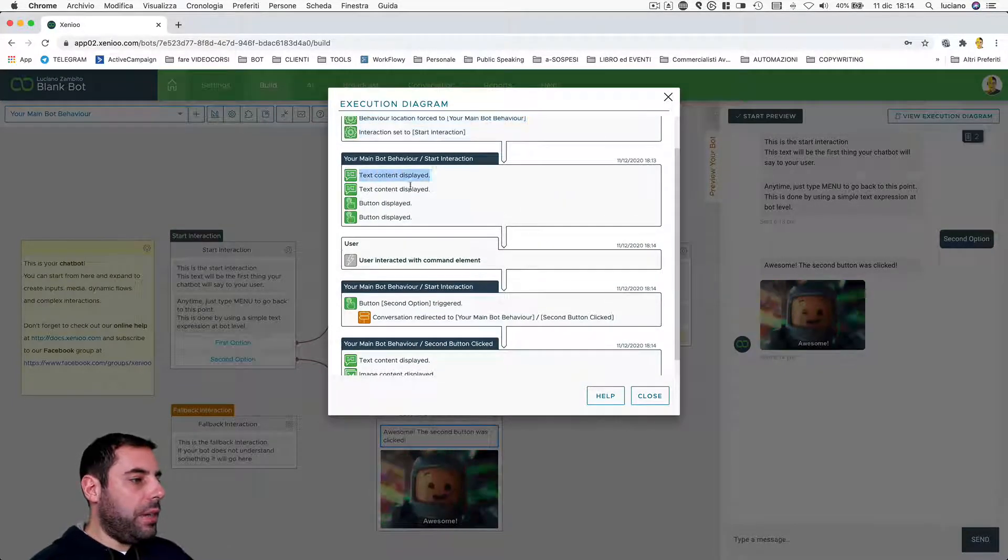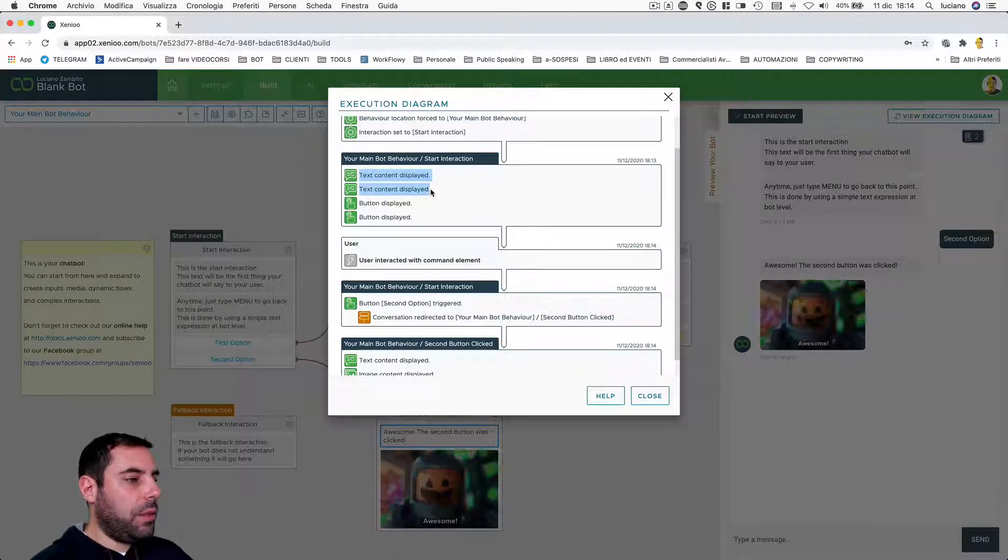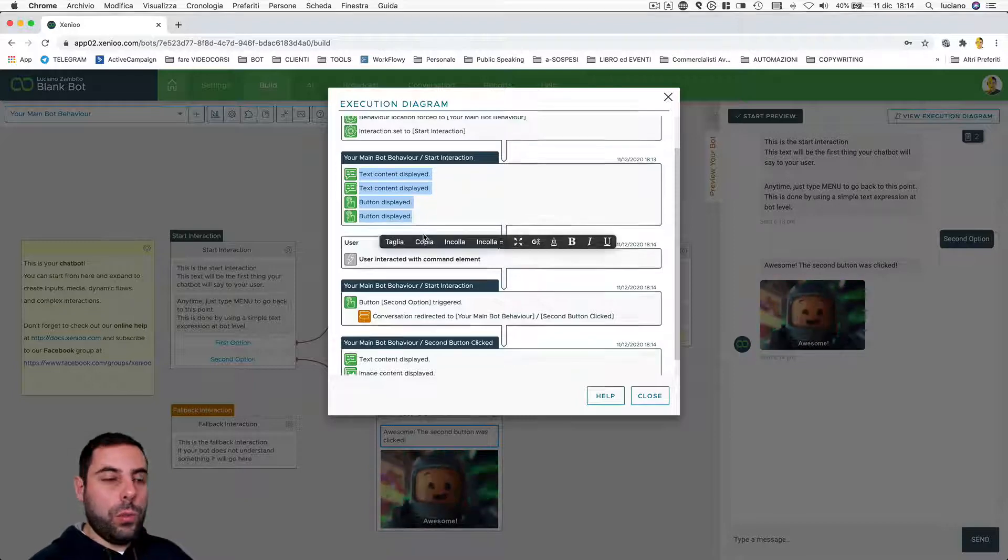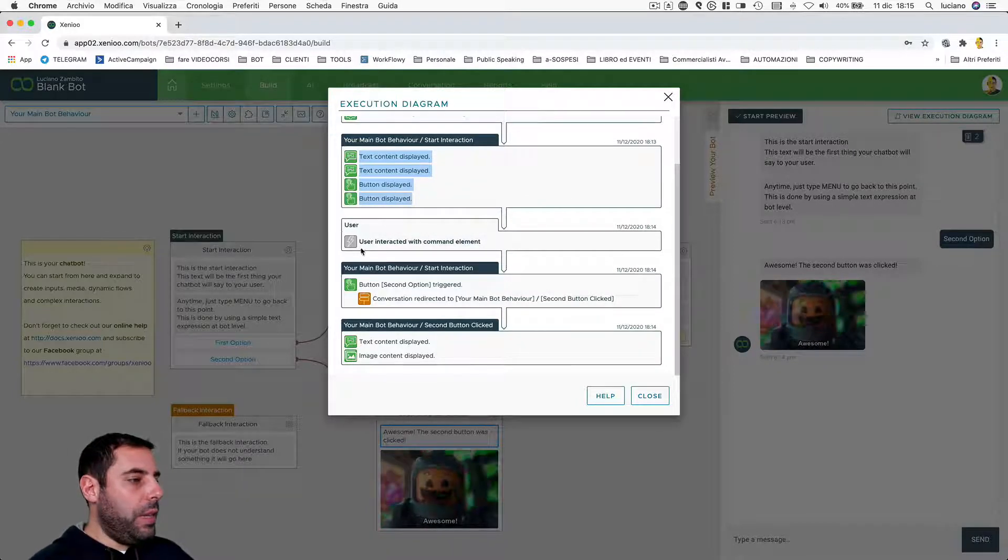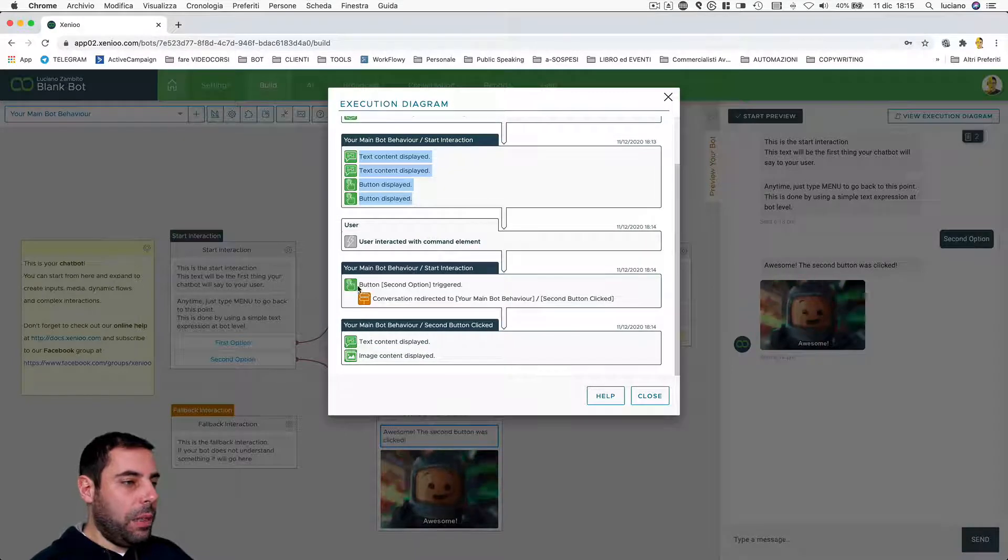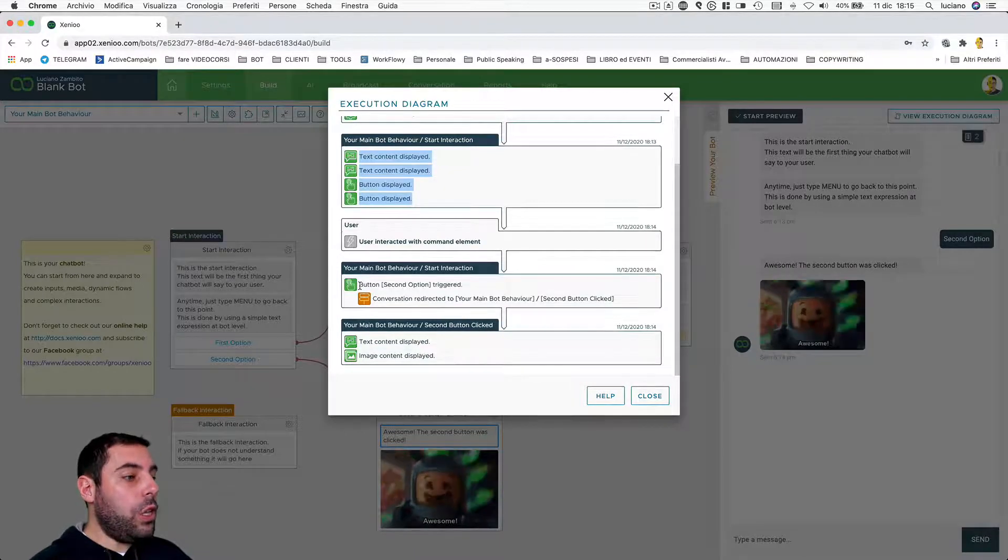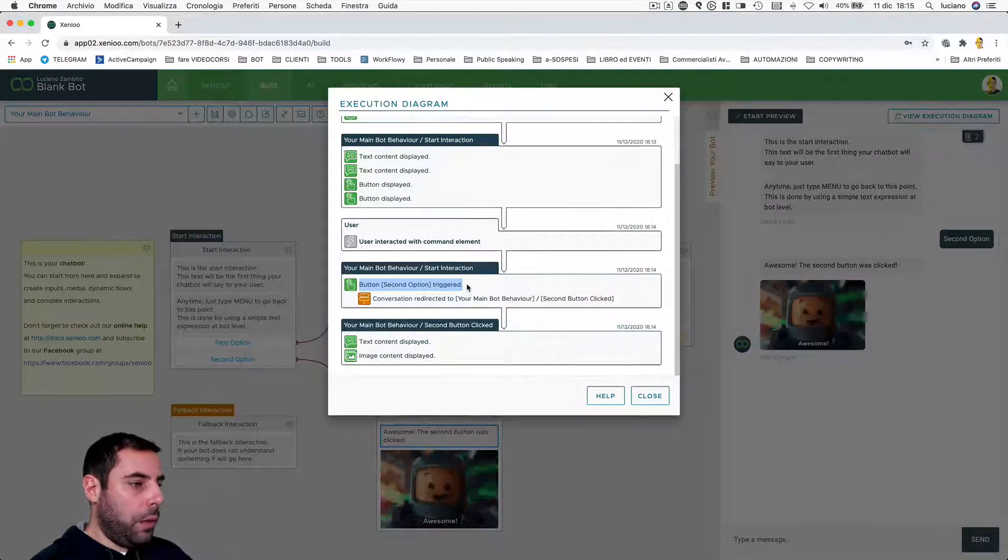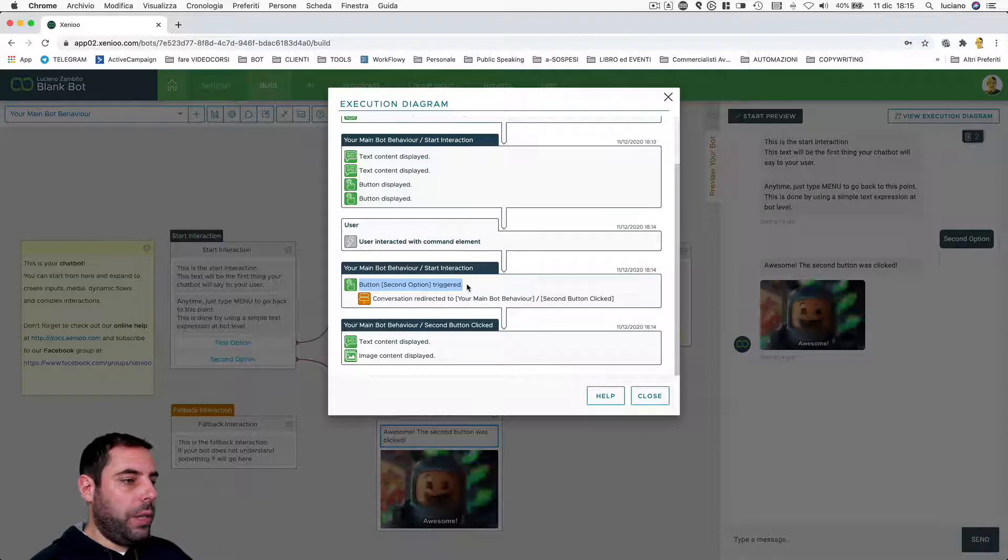So we see that some text was displayed, some more text, the two buttons. We see that the user interacted with one element. We see which element, then the second one was triggered, the second option, the second button.